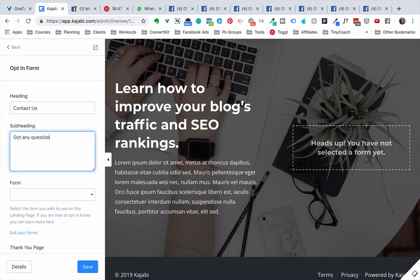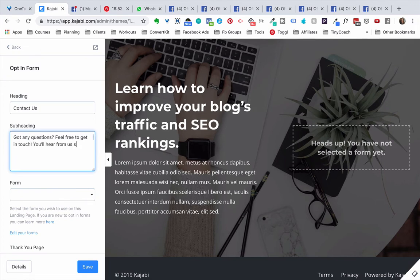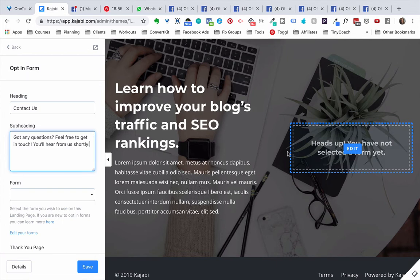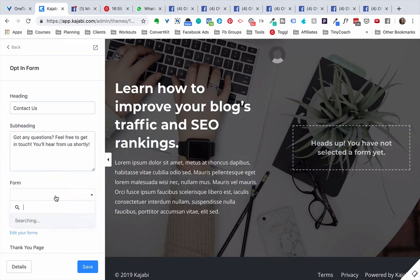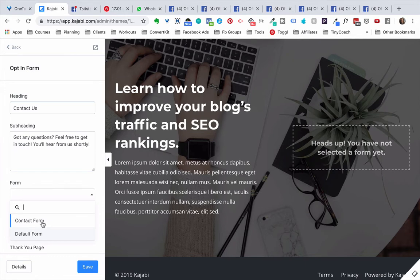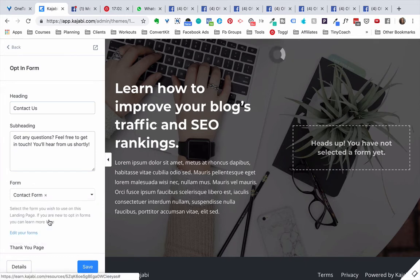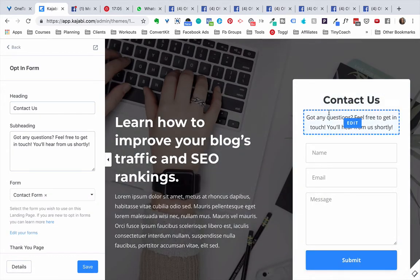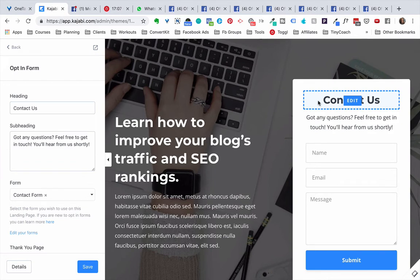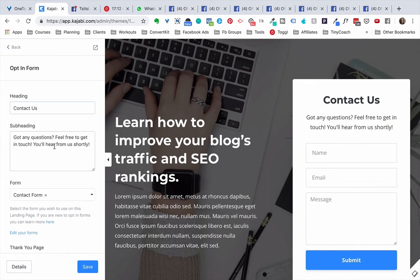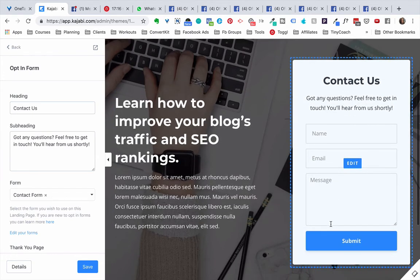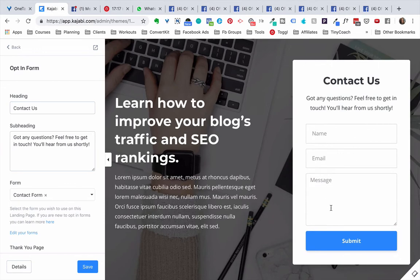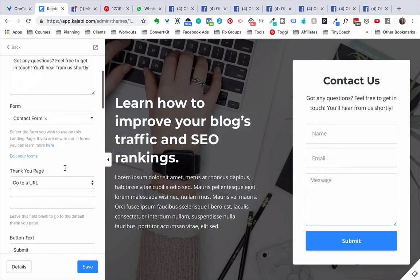Got any questions, feel free to get in touch, you'll hear from us shortly. Something like that. And then here you have to select the form, so from this drop down you're going to choose the one that we just created, the contact form. And now you see that actually the text that we saw previously where it said sign up for the newsletter has been changed into the text that we set up here on the left hand side. So we have this information right here, the form is right here, and they can submit it.